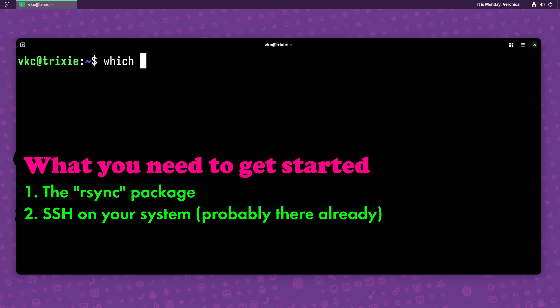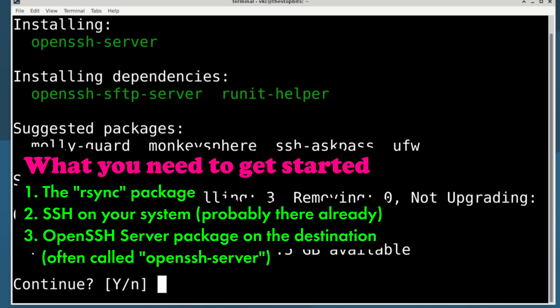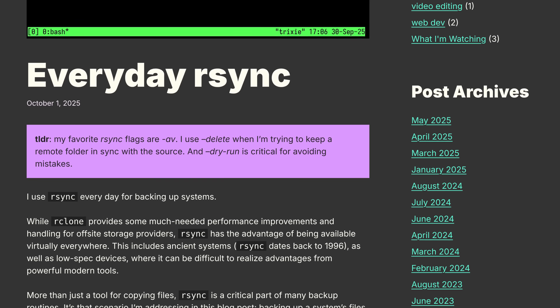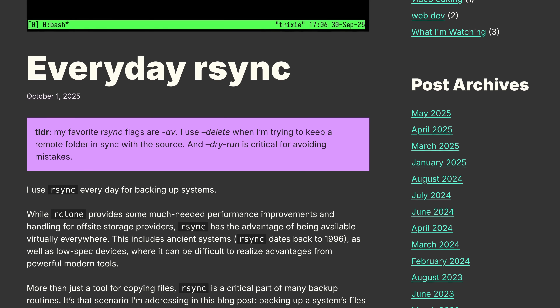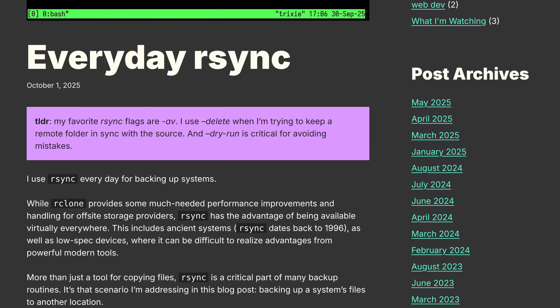You'll also need OpenSSH installed for basic use over a network, and OpenSSH server in order to receive files from another machine. I covered that in a previous video, and I'll put together more detailed instructions over on my website, vkc.sh. I'll also answer questions from patrons and Ko-fi supporters in a future livestream.